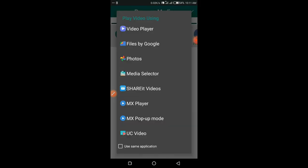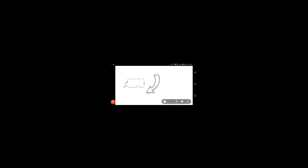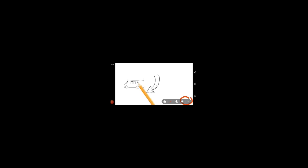Now play the animation and see how the end result looks. As you can see, we have magically removed the watermark.